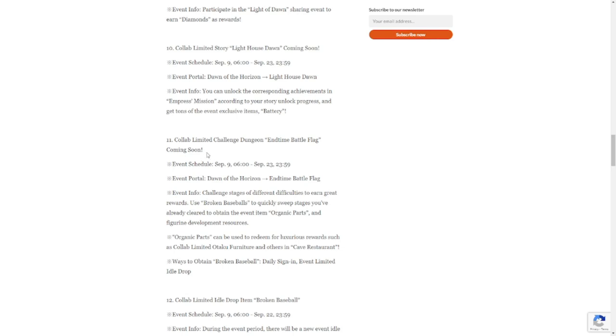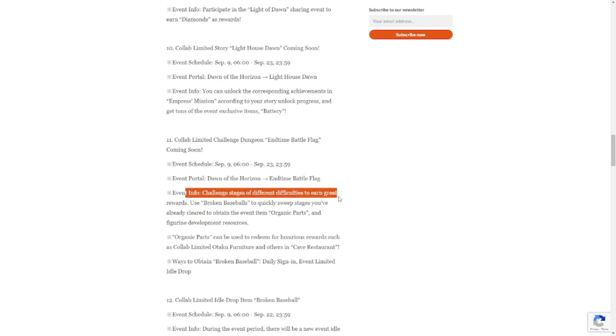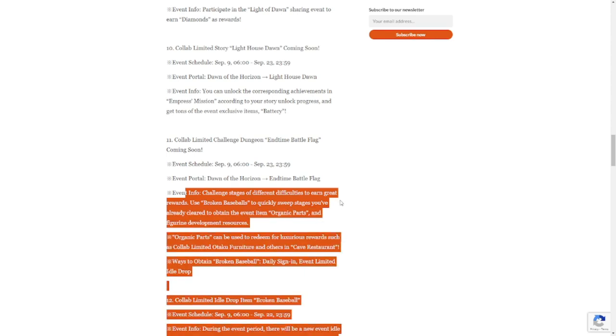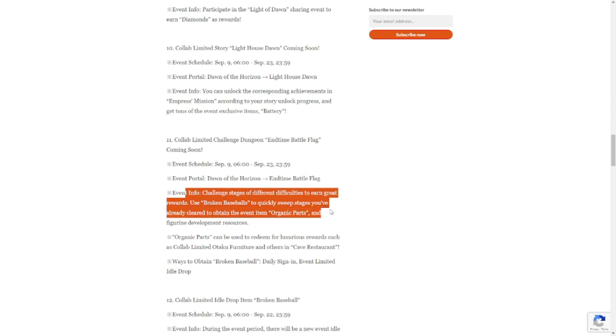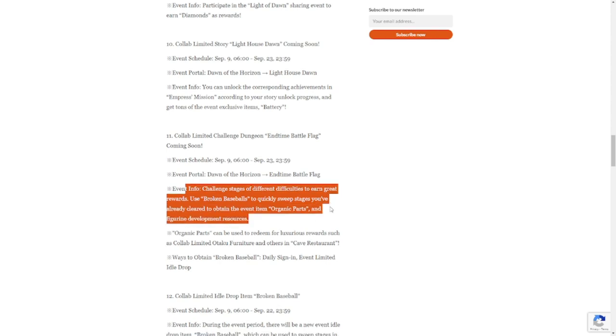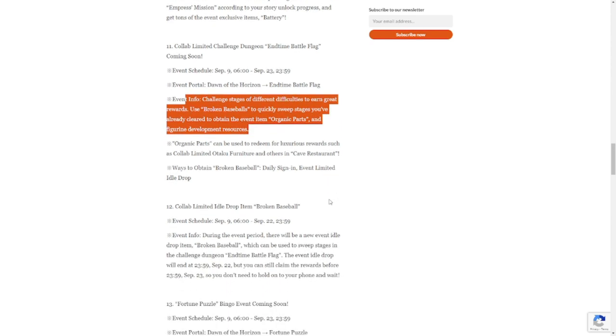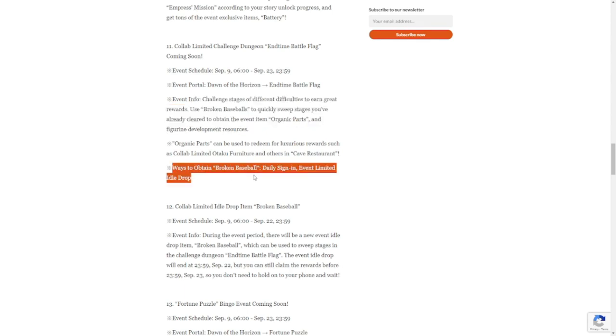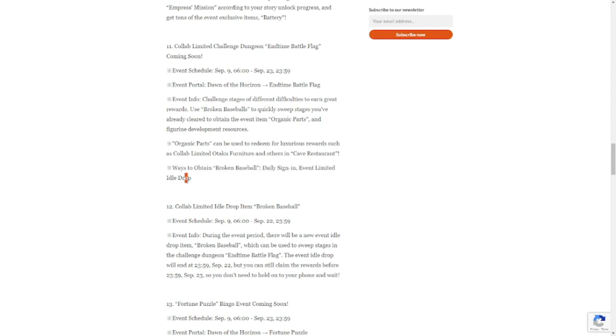Number 11: collab limited challenge dungeon End Time Battle Flag. Event info: challenge stages of different difficulties to earn great rewards. Use broken baseballs to quickly sweep stages you've already cleared to obtain event item organic parts and figurine development resources. Organic parts can be used to redeem for luxurious rewards such as collab limited tako furniture and others in the cave restaurant.